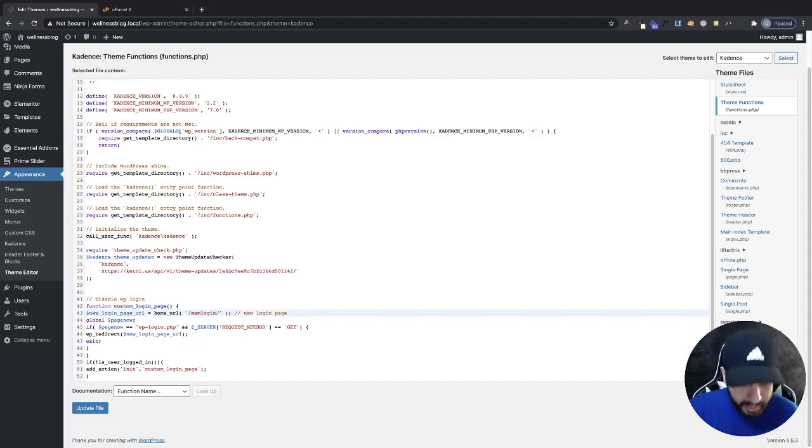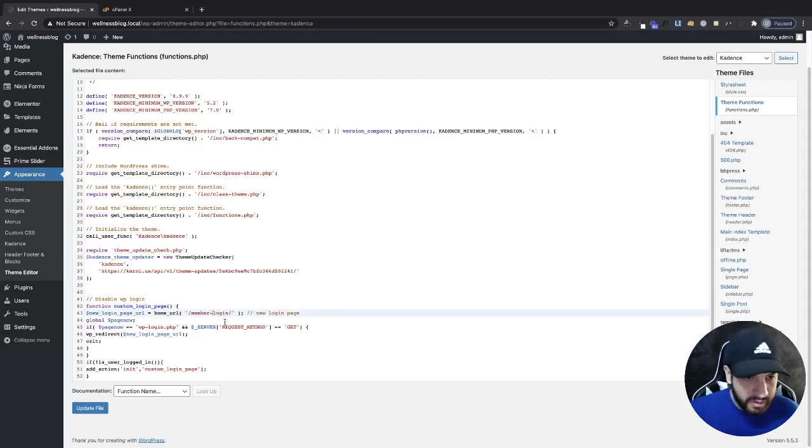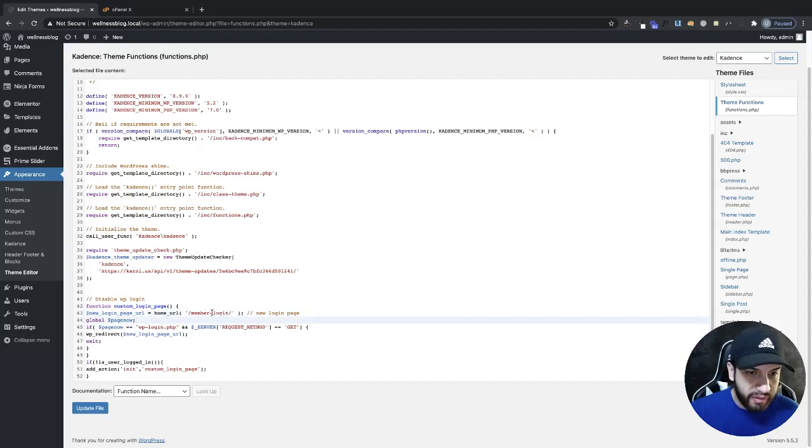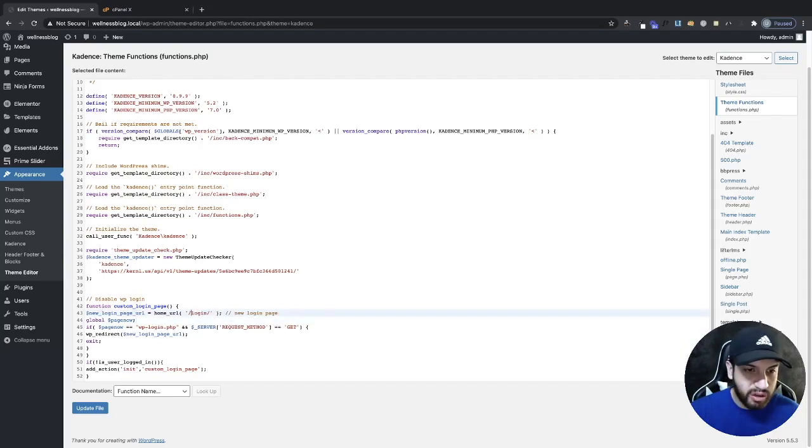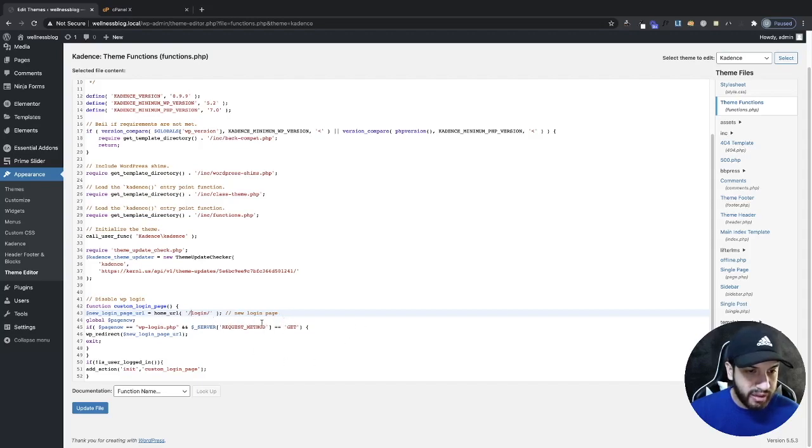Let's say it's member dash login, then that would be what you would add on there. But for my website it's just mywebsite.com slash login, so I'm going to go ahead and leave that as is, and then I'm going to click Update.